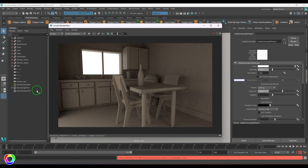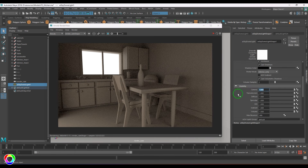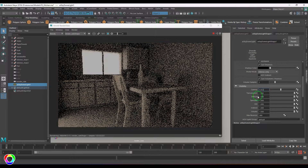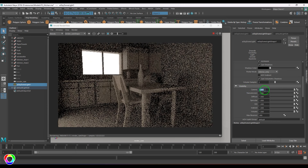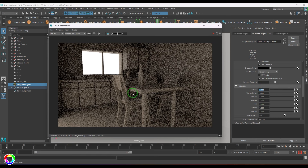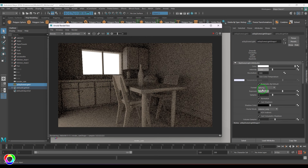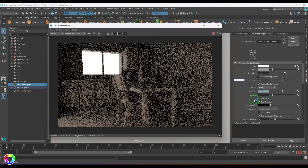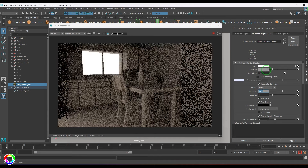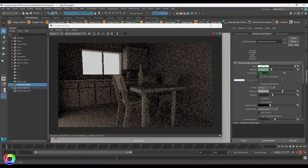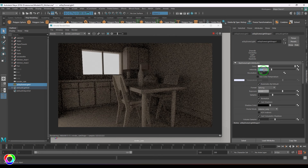The dome light visibility can be controlled under the Visibility section — reducing the Camera value hides the light from the camera. I'll keep it at the default of 1. If the ambient light level isn't right, you can adjust the Exposure value — increasing it to 1 makes the scene brighter. Right now I'll set Exposure to 0 and reduce Intensity to 0.6 to get contrast between light and dark regions in the scene.